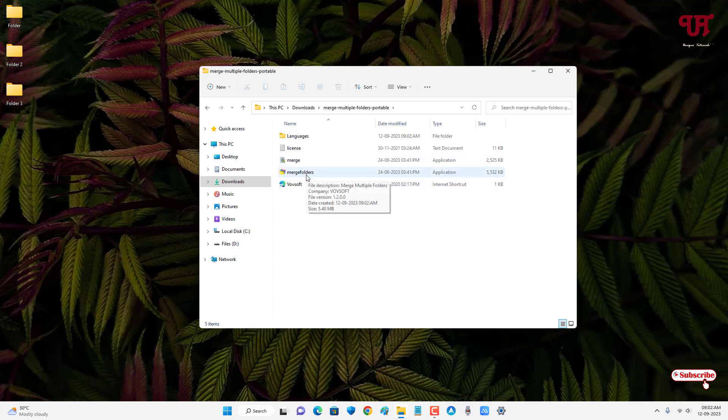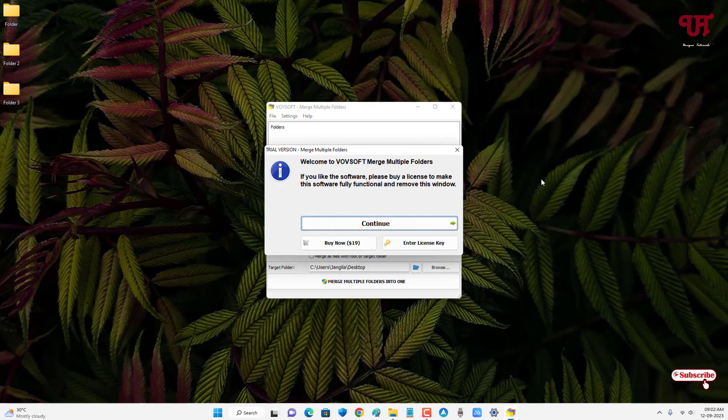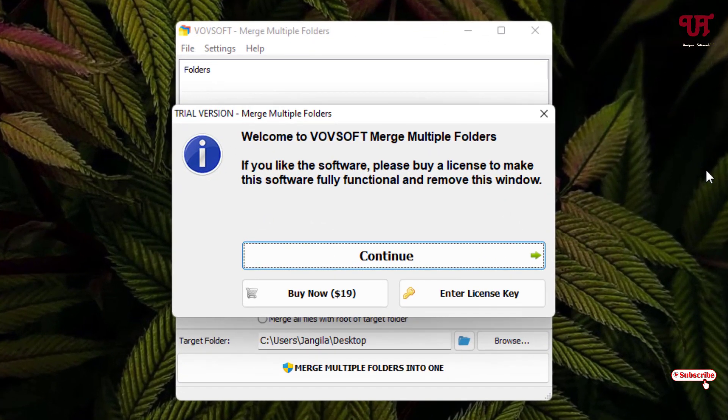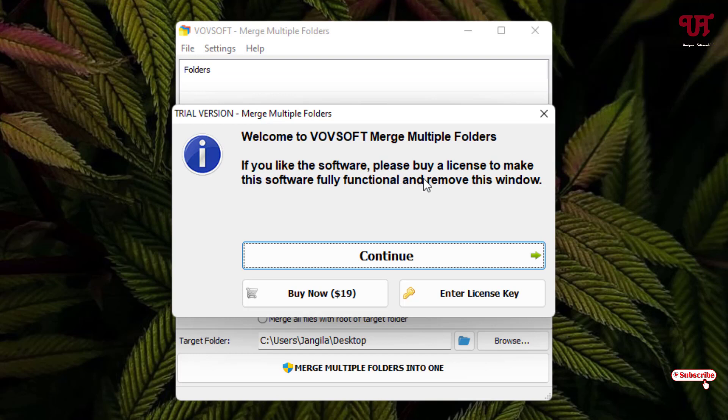So on opening this software for the first time, you might see this kind of pop-up message that it's asking to get the license. But don't worry, you can use it completely for free.